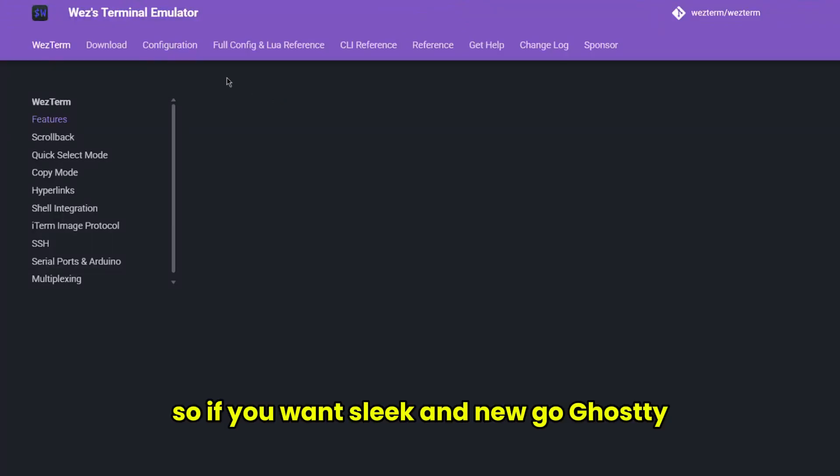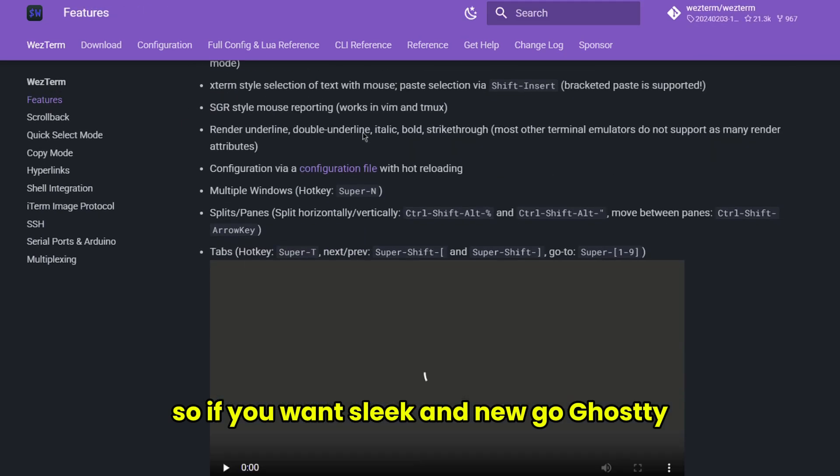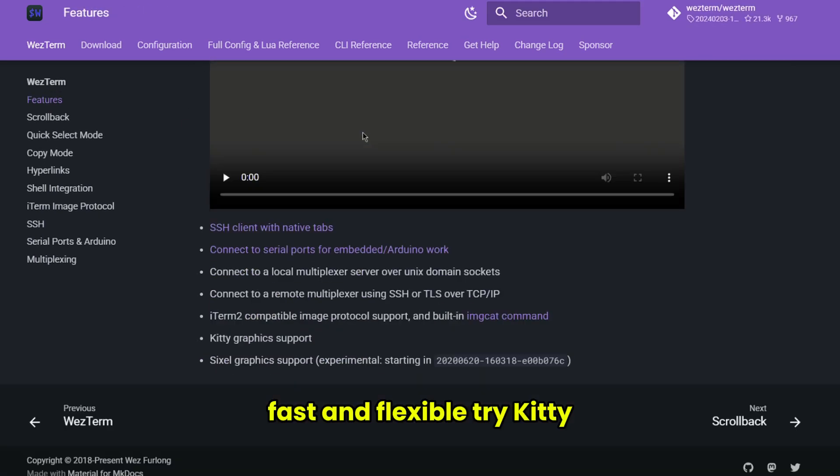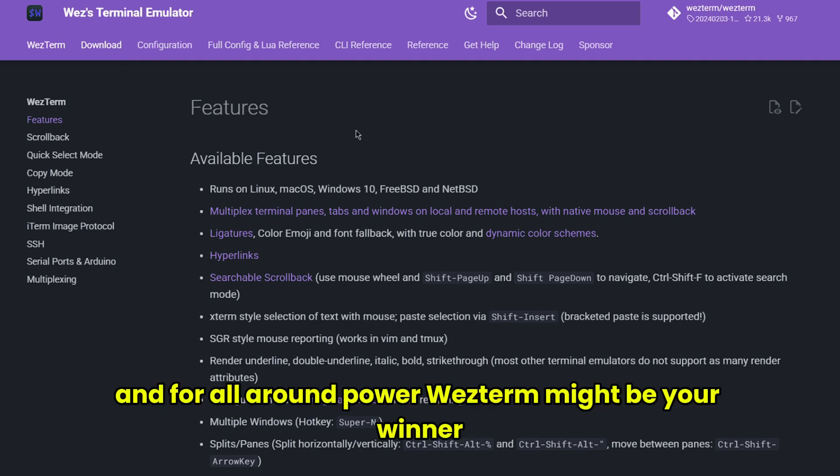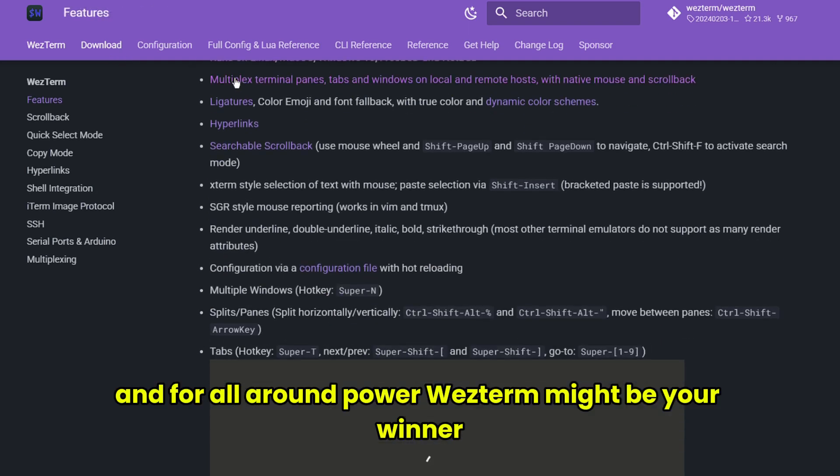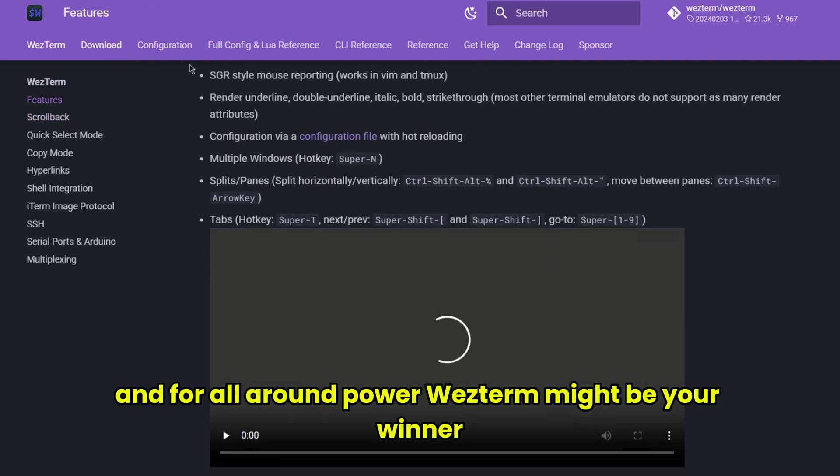So if you want sleek and new, go Ghosty. Fast and flexible, try Kitty. And for all-around power, Westerm might be your winner.